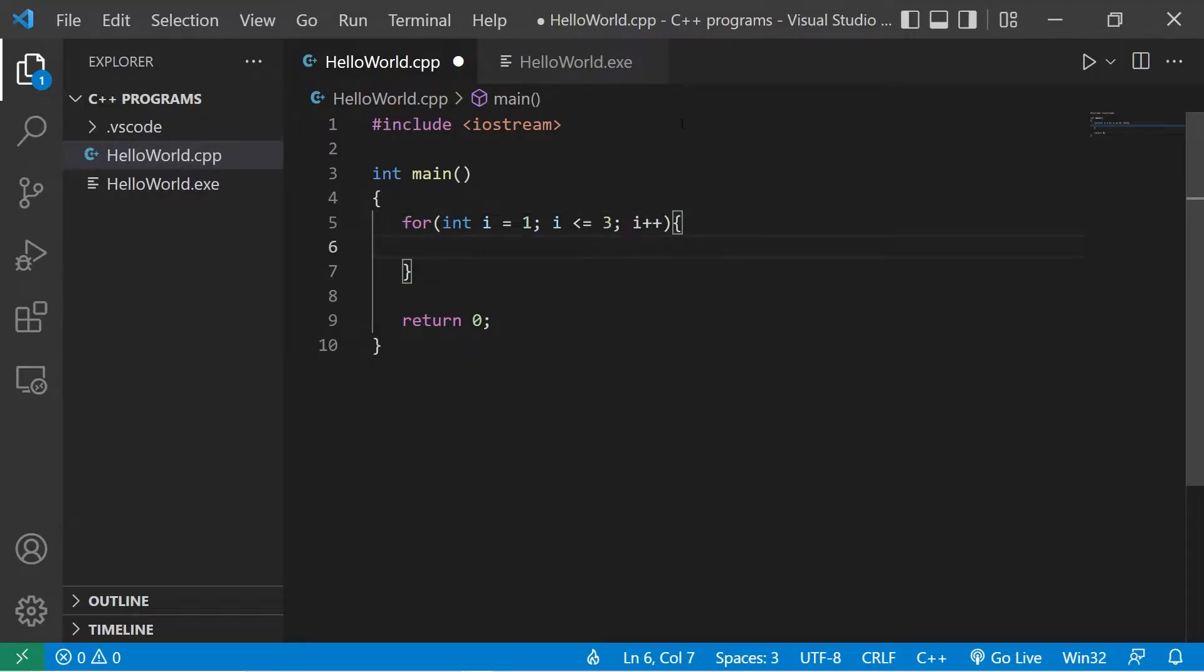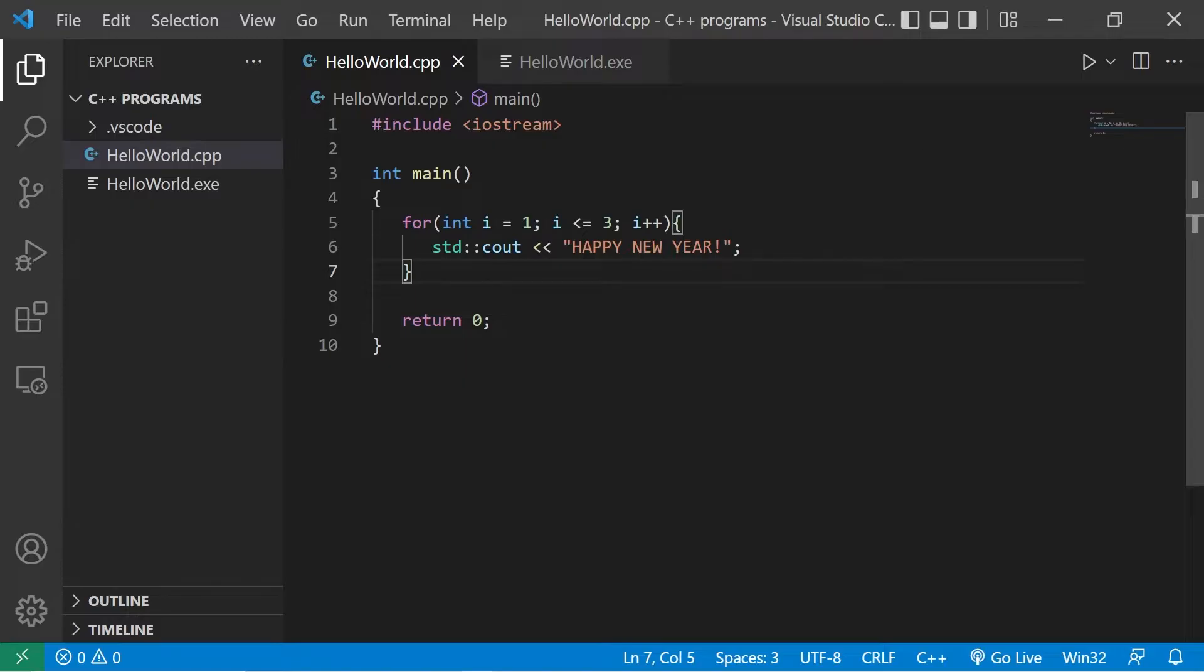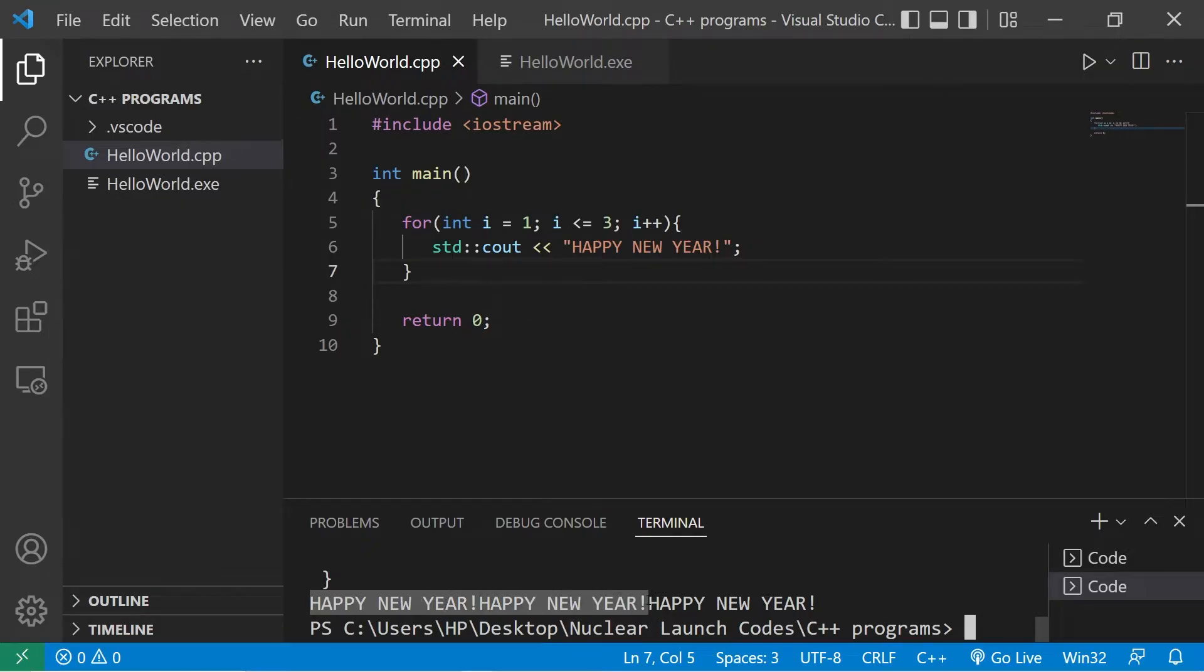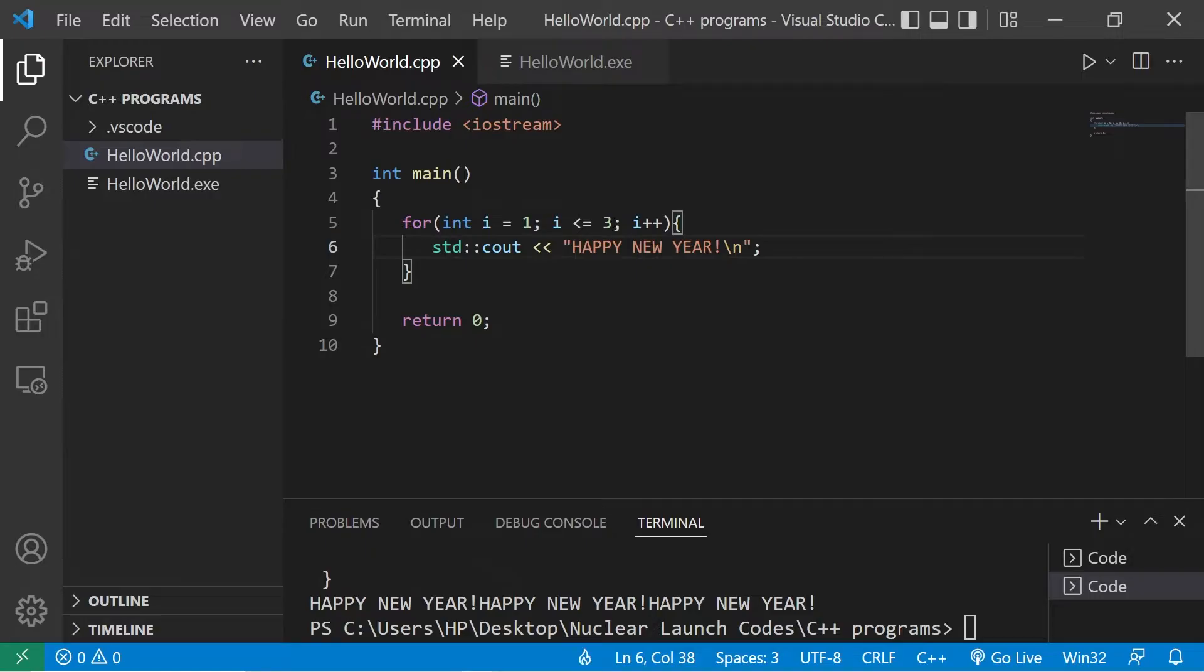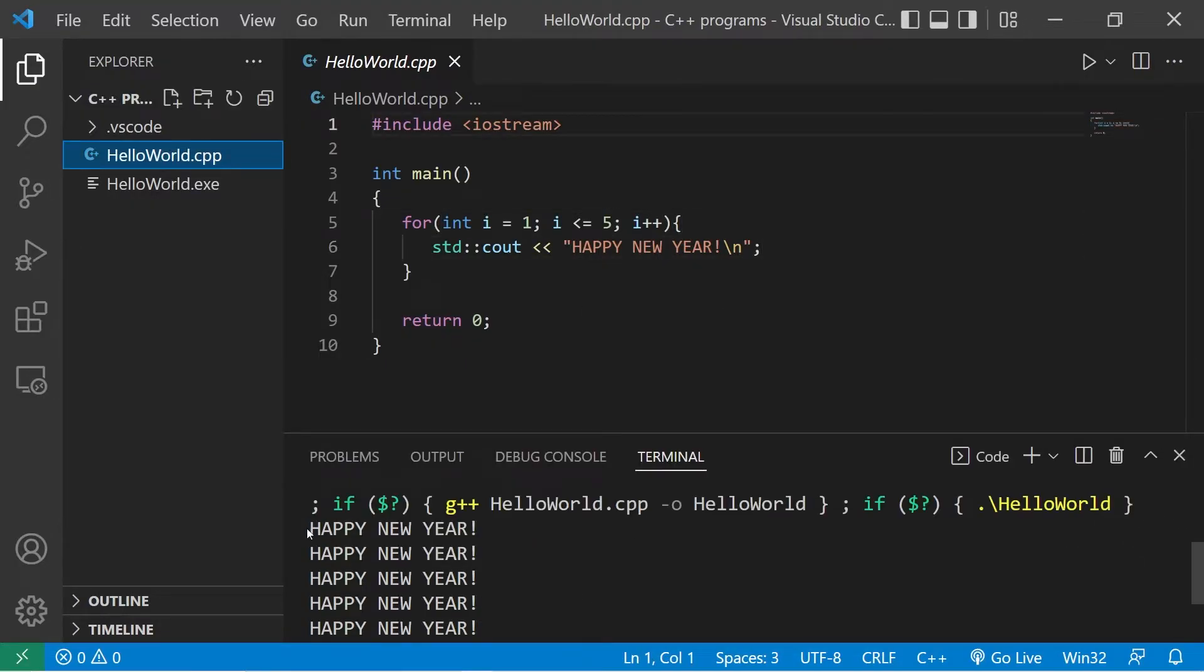Okay, let's repeat something three times. Standard output, how about happy new year? This code should be repeated three times. Happy new year, happy new year, happy new year. I should probably add a new line. Now let's try this five times. We'll begin i at one, we'll continue this as long as i is less than or equal to five. Okay.